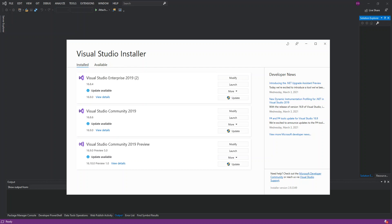Hello everyone, welcome back. In this video we look at getting started with a C++ Windows application using Visual Studio 2019. Before we get started, please make sure you subscribe to the channel if you haven't.